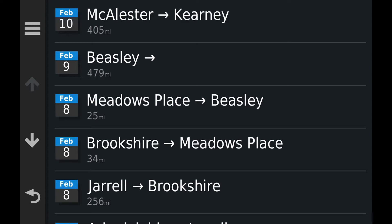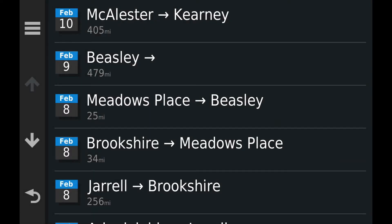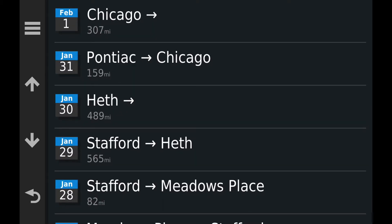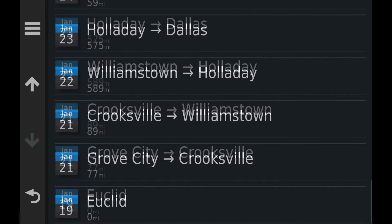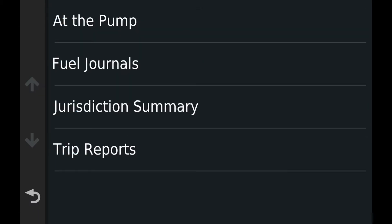Here's the Trip Report. This one started in McCallister and ended in Carne — that's 405 miles. February 9th, Beasley, 479 miles. Using the three lines at the top, you can combine trips, delete them, or export to the SD card to print out on paper. It gives you mileage for each trip going all the way back to when I first activated or rebooted this GPS.